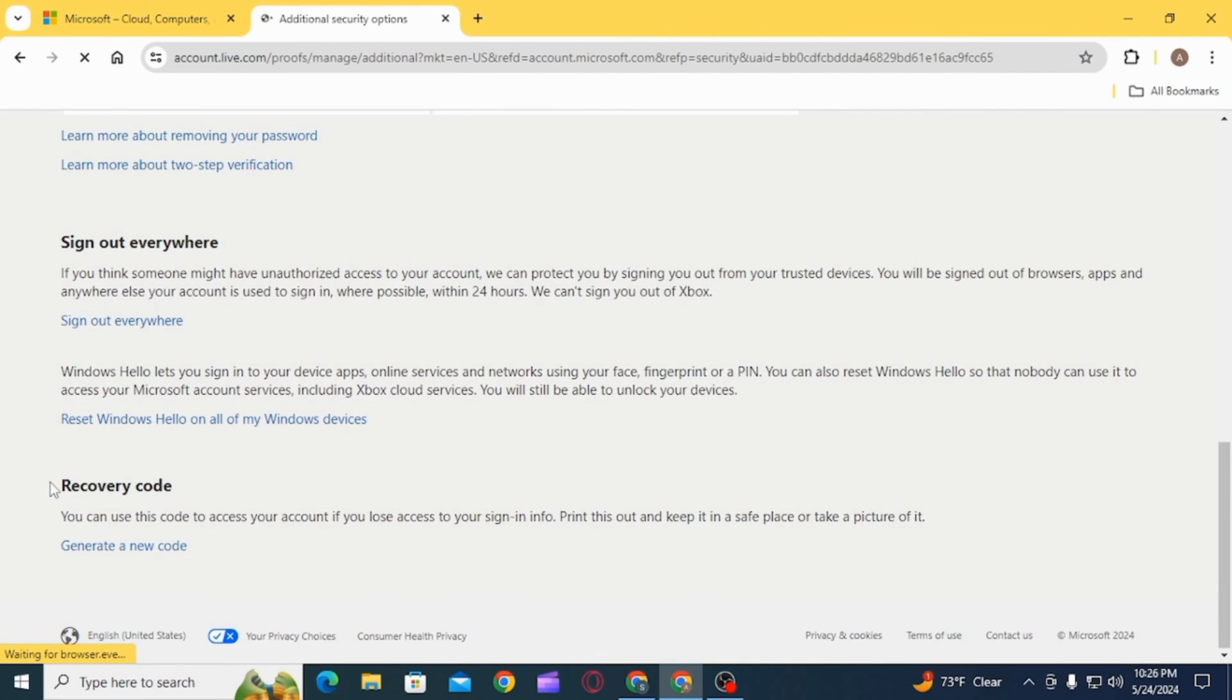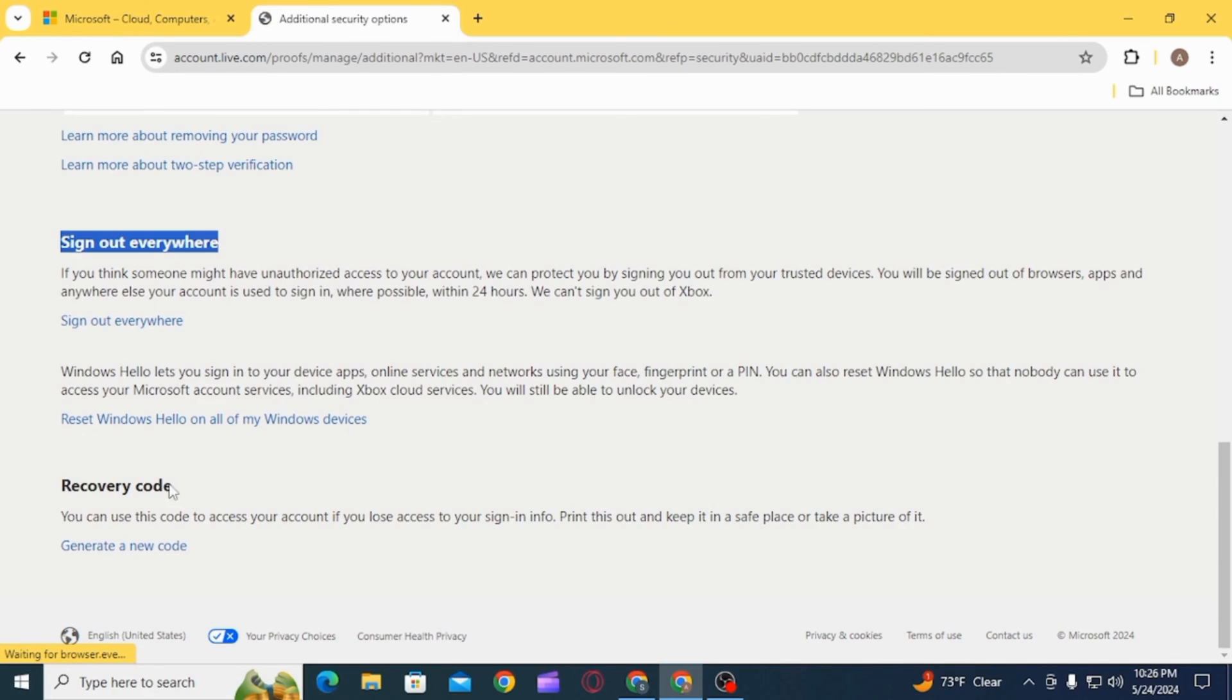You can use this code to access your account if you lose access to your sign-in info. You can print this out and keep it in a safe place or take a picture of it. Click on the option of Generate a New Code.